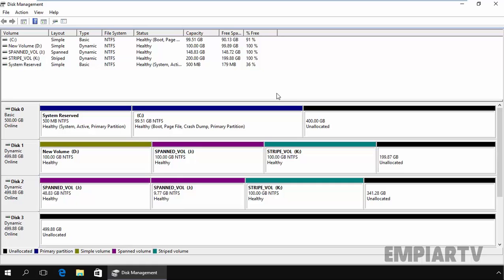Hello and welcome to today's video on how to configure RAID 1, or we can say how to create a mirror volume in Windows Server 2016. So first of all, what is RAID 1?